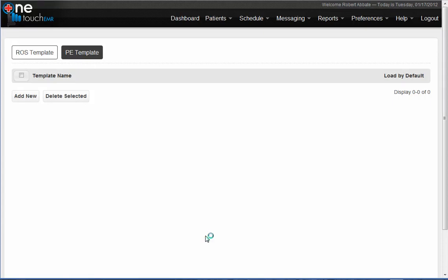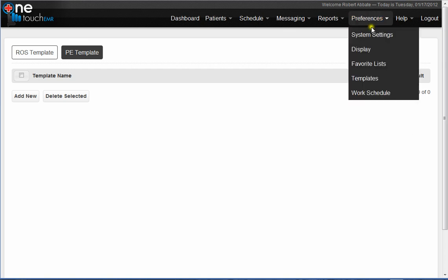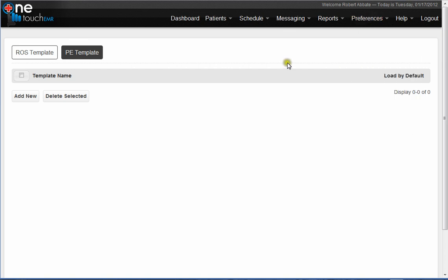Hello, I'm going to help you create your own physical exam templates. Under Preferences, Templates is where you'll go to have the option of either creating a review of systems templates or PE templates.